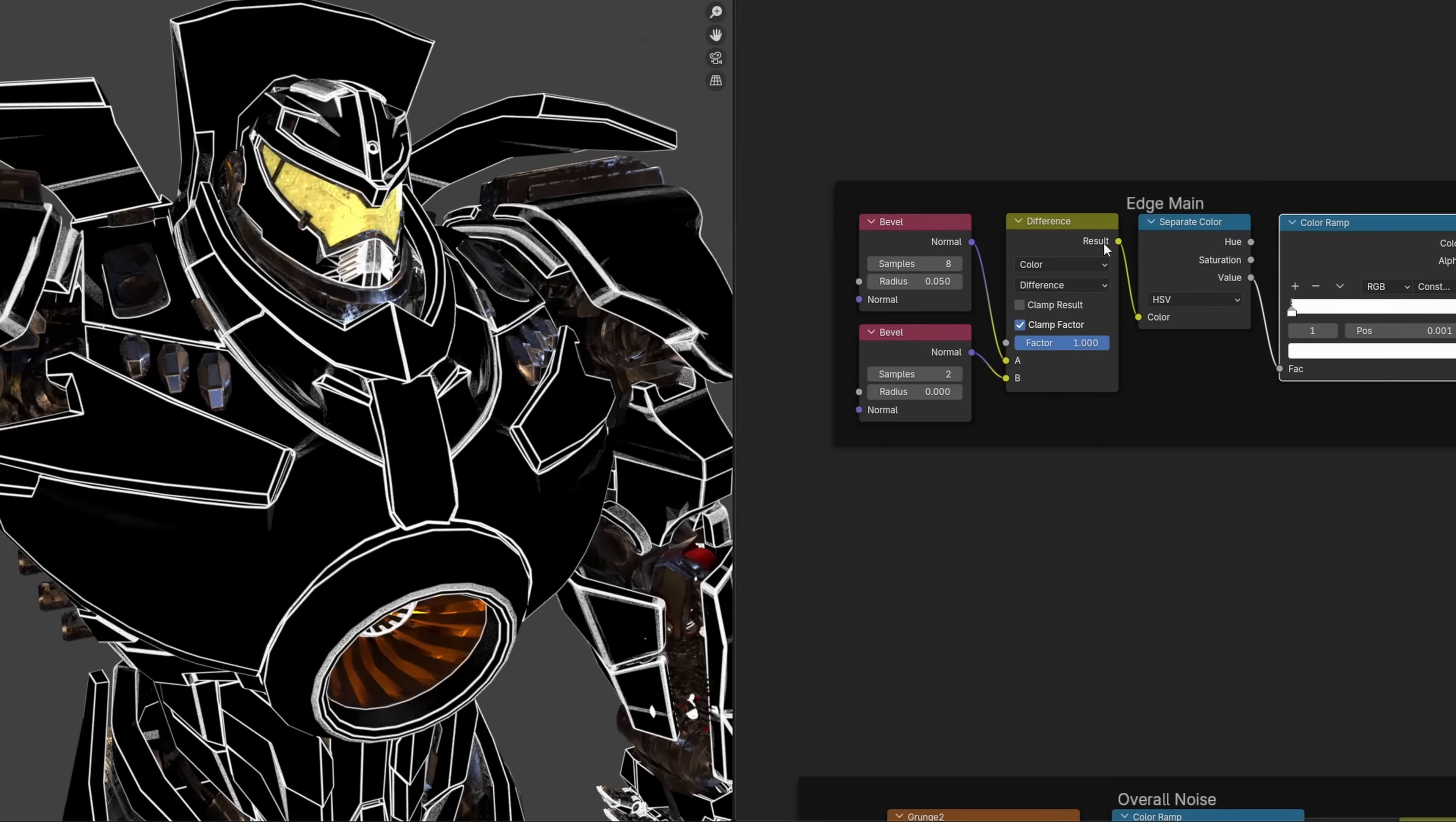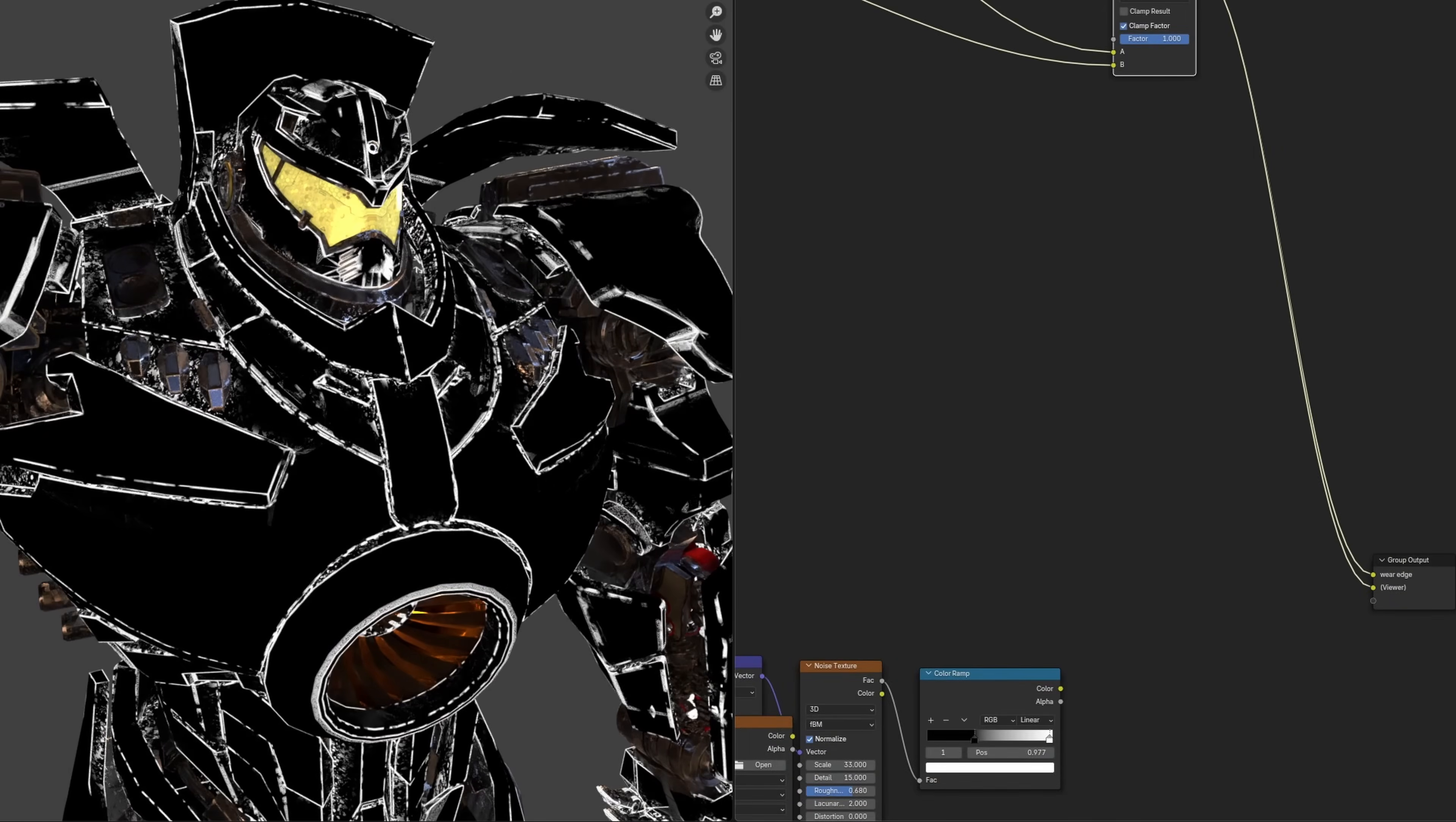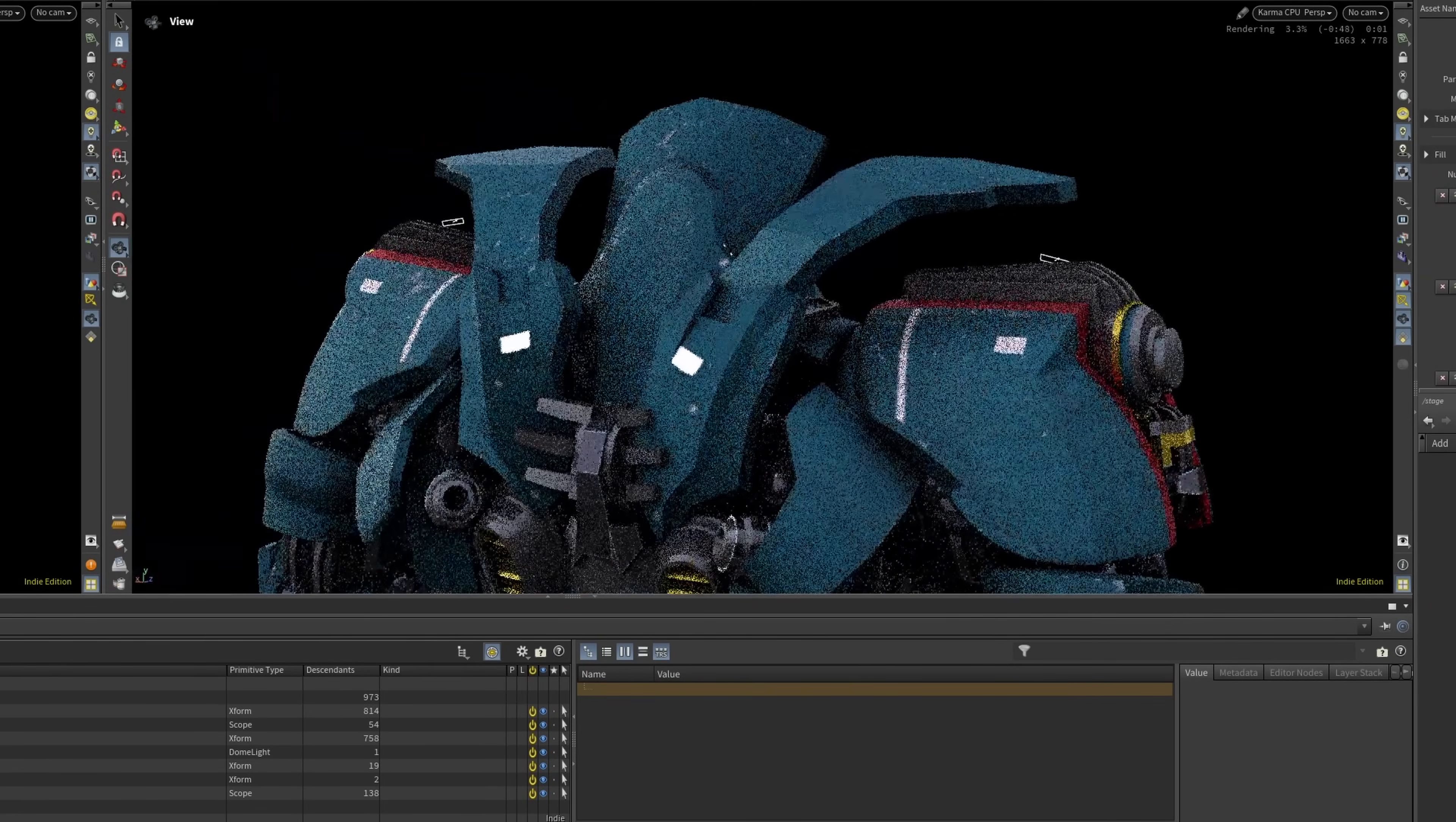I then jumped into Blender to quickly set up some edge wear and damage using ambient occlusion, bevel nodes, and a few grunge textures. Once I had the look I wanted, I baked it all out to use later in Houdini. So this is what it looked like when I first brought it into Houdini.